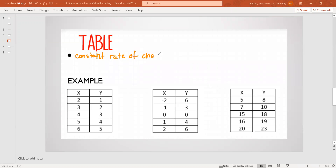What this means is we're looking for the change in y — delta y — divided by delta x to be the same each time.